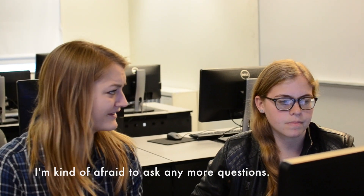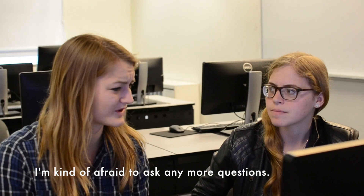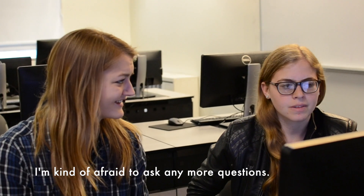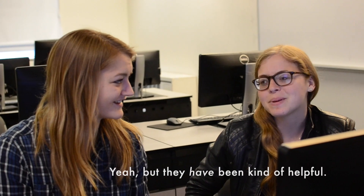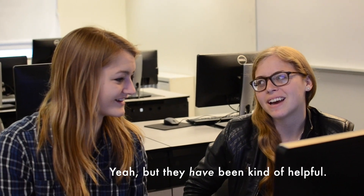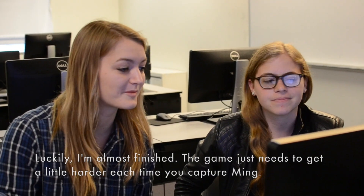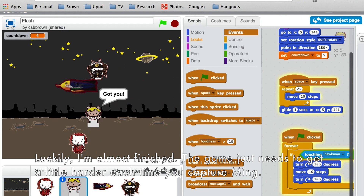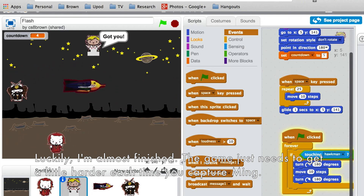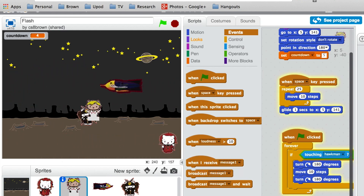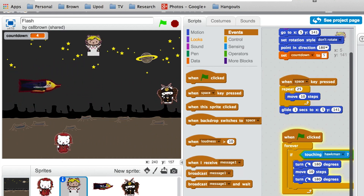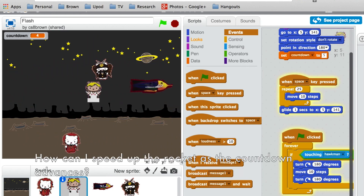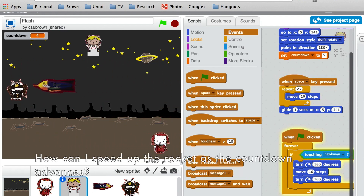I'm kind of afraid to ask any more questions. Yeah, but they have been kind of helpful. Luckily I'm almost finished. The game just seems to get a little harder each time you capture me. How can I speed up the racket as the countdown advances?